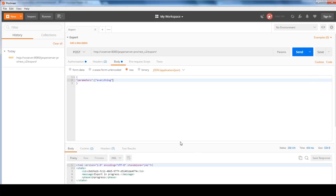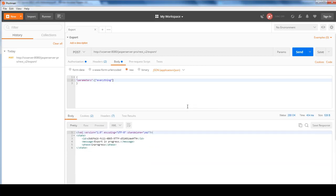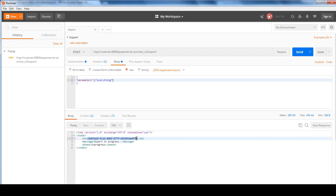And the response out of that would be Export in Progress with the Export ID that you will need. So I'm going to highlight that and put in memory.